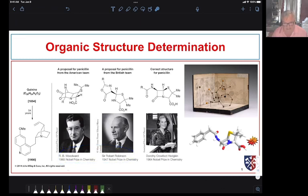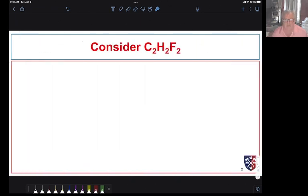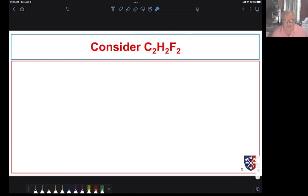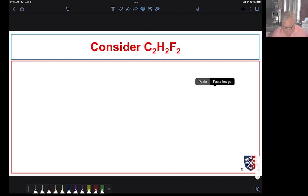Now it is much easier with modern instrumentation to determine organic structures. Let's consider this molecular formula, C2H2F2. Just from the molecular formula, I can tell you something about the possible structures for this compound. As it turns out, there's more than one possible structure for this one, and in fact, we can easily draw three structures.